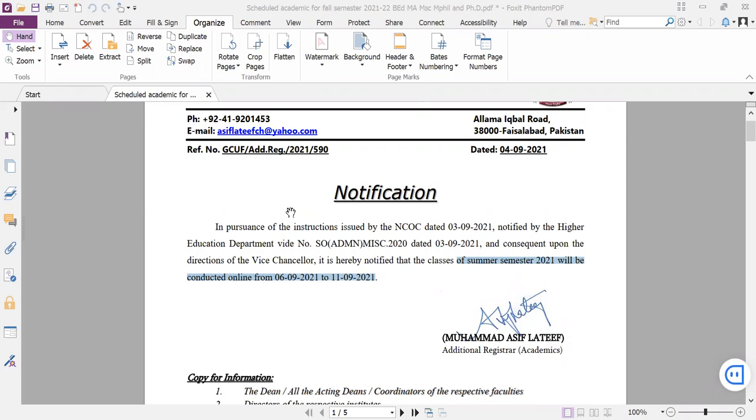The first thing is that the summer semester of September 6th to 11th, this is all online. This is the government policy that education institutes are following due to the COVID-19 situation as cases increase.